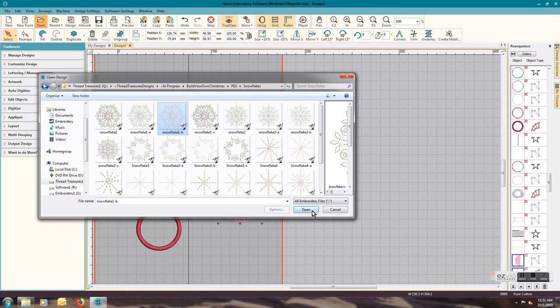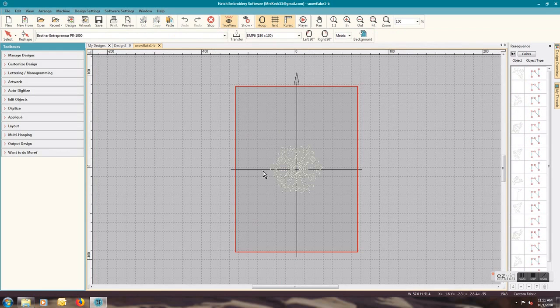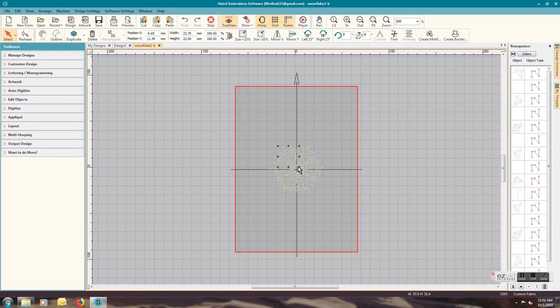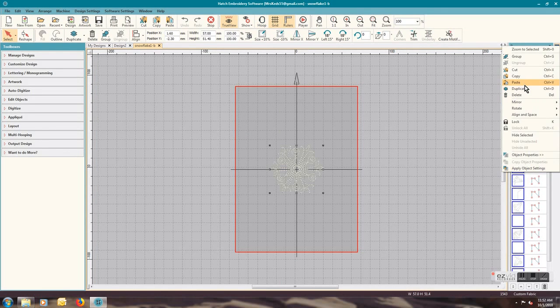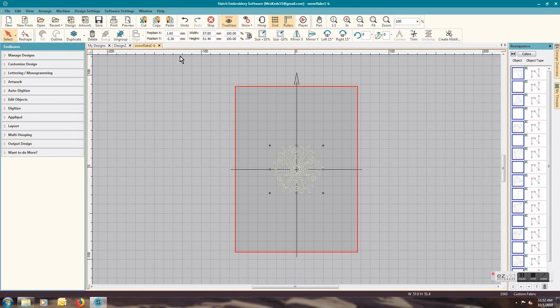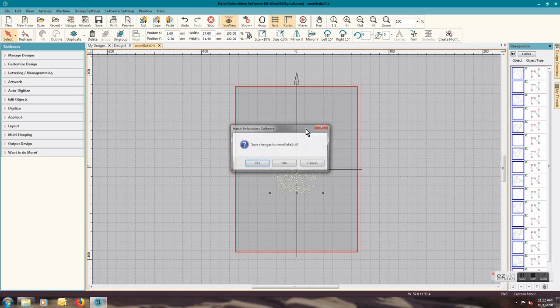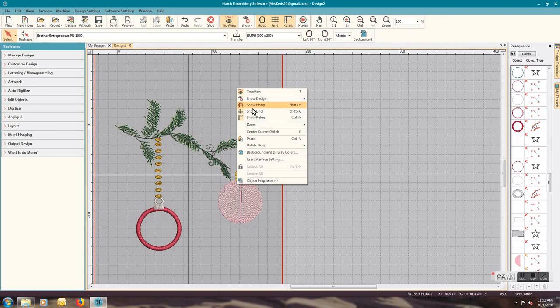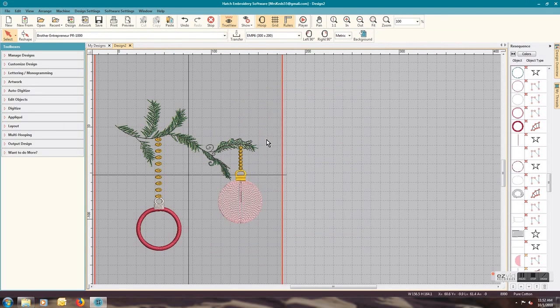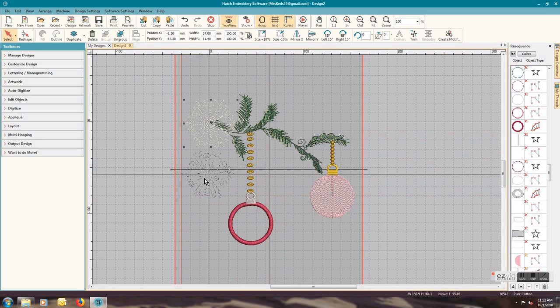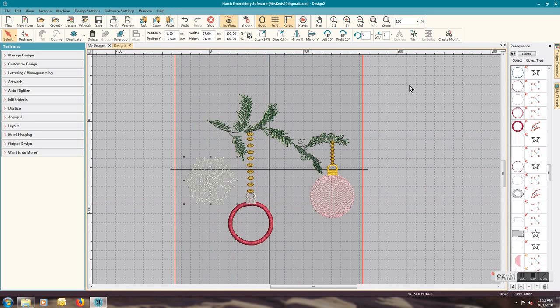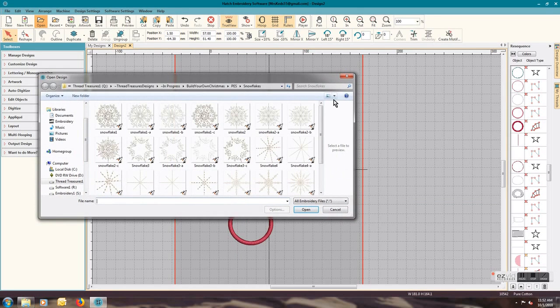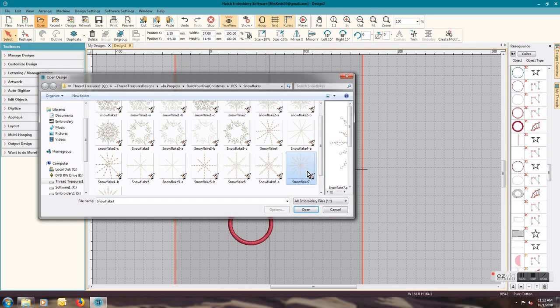Let's take snowflake 1B, open, select it all, group it, copy, come over here, right-click, paste. I'm going to drag it where I want it to be. I'm going to throw in another one, I'll pick snowflake 7.